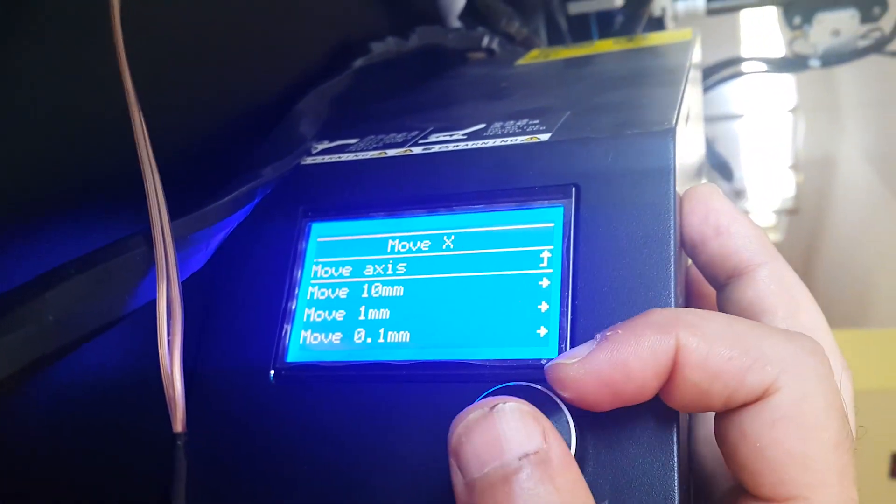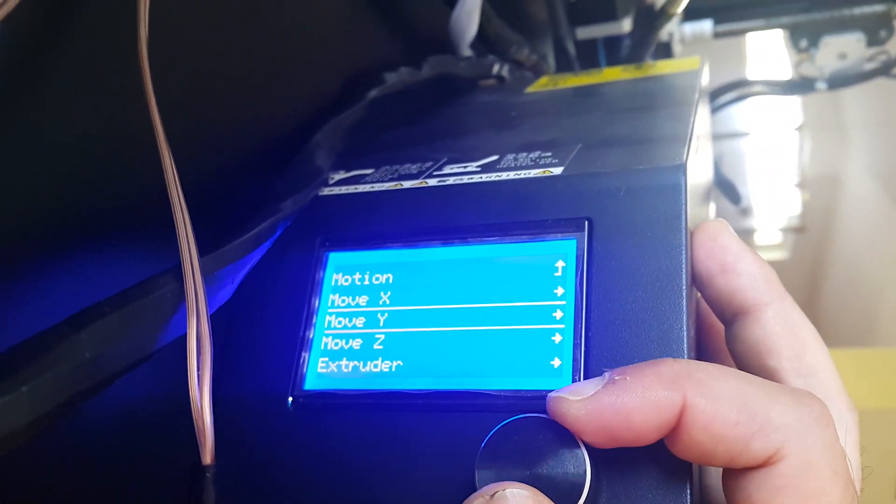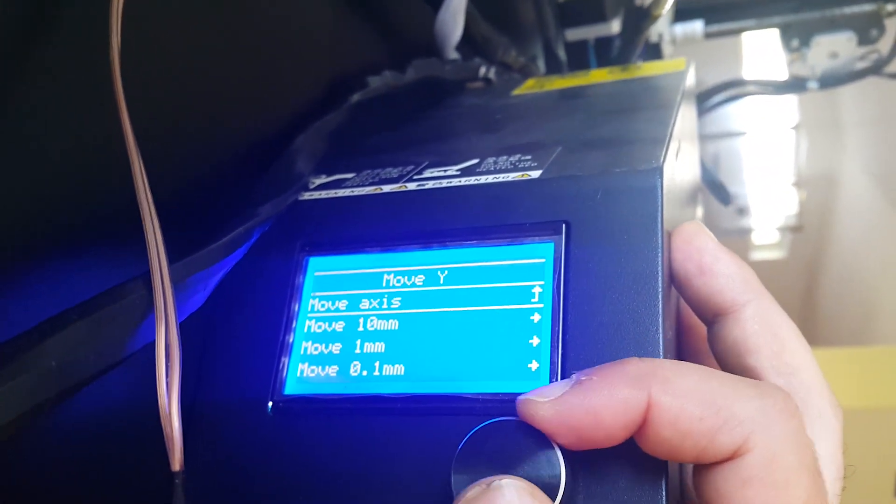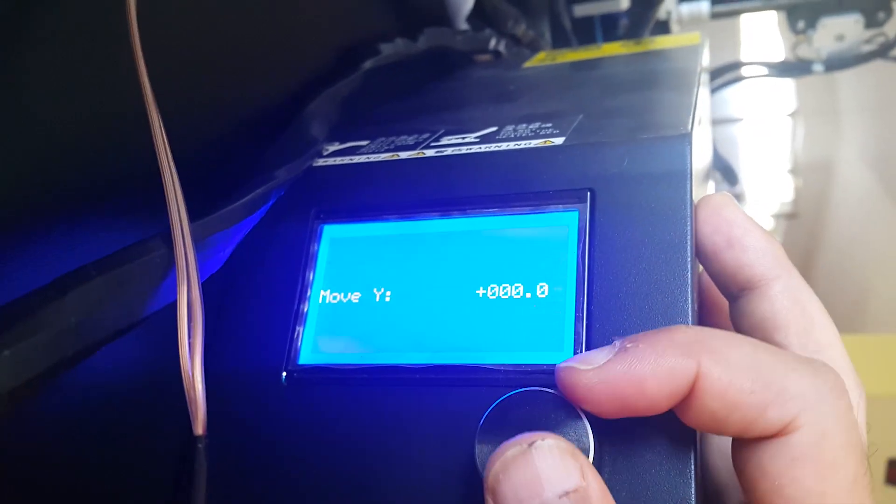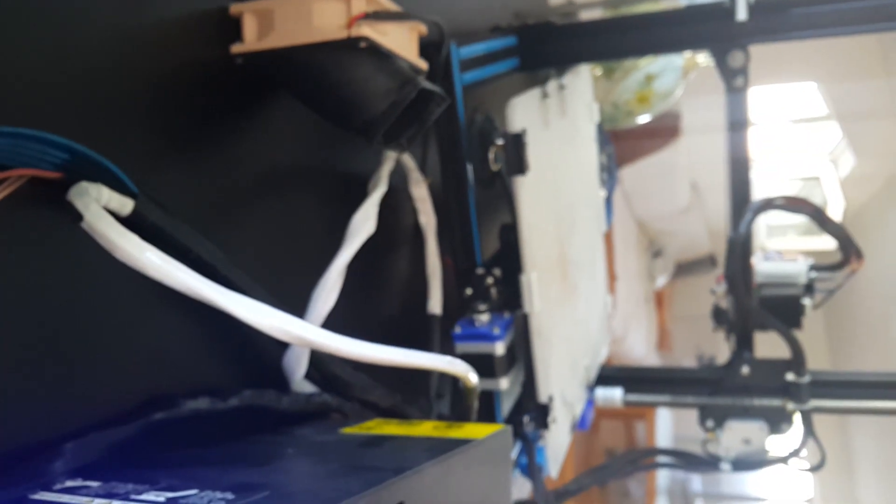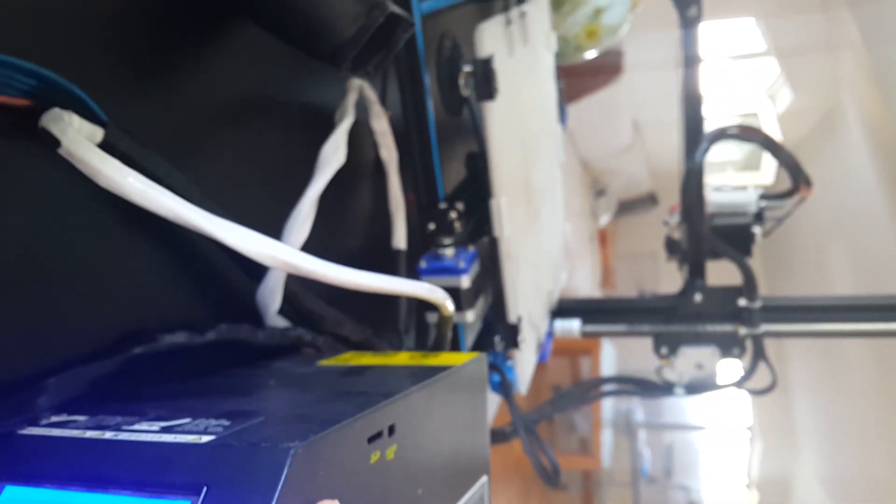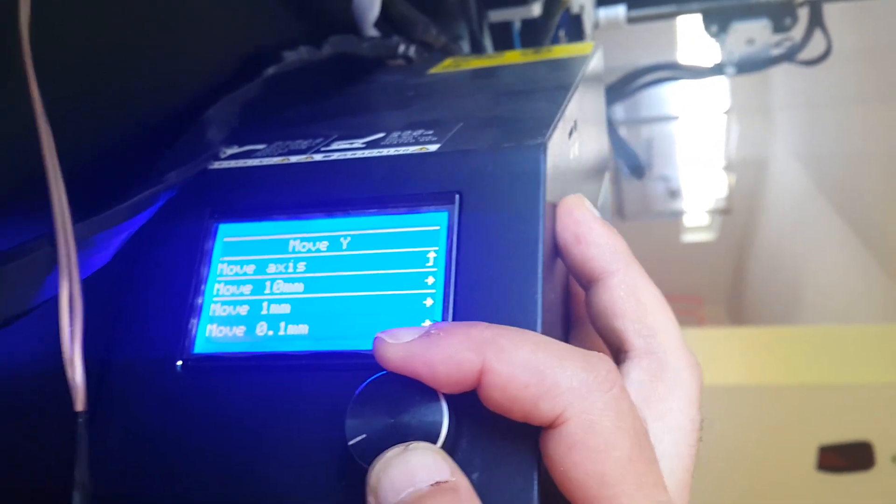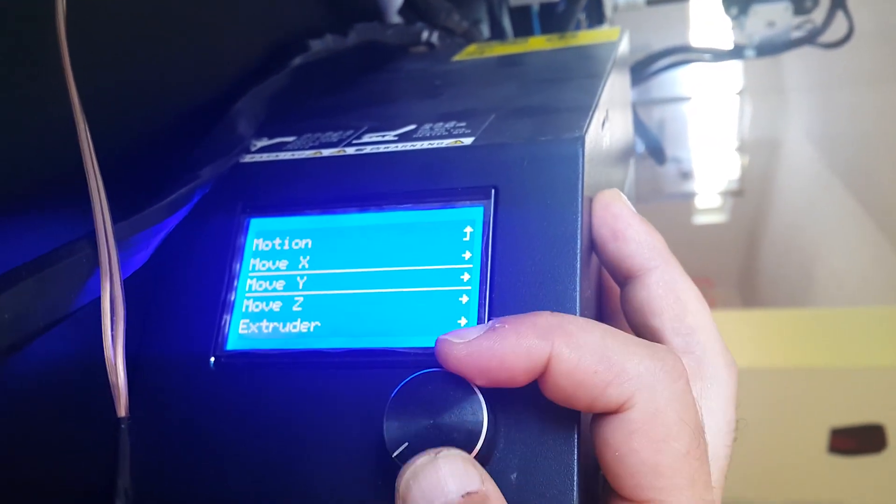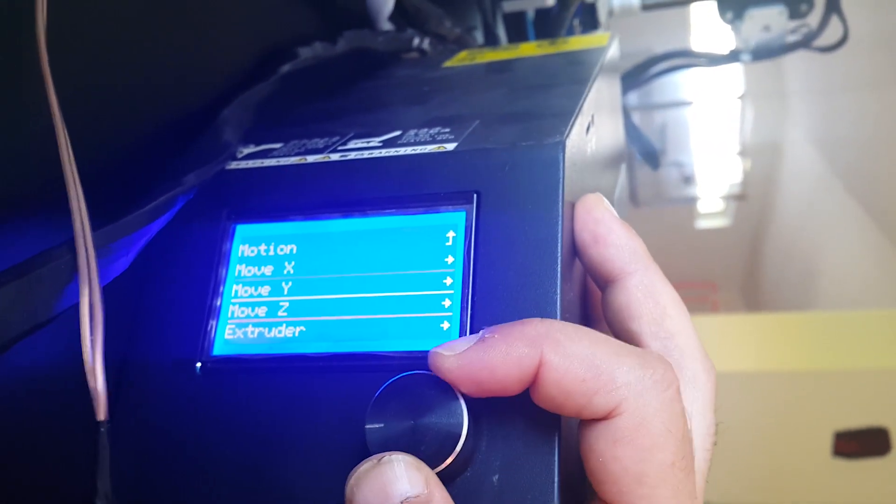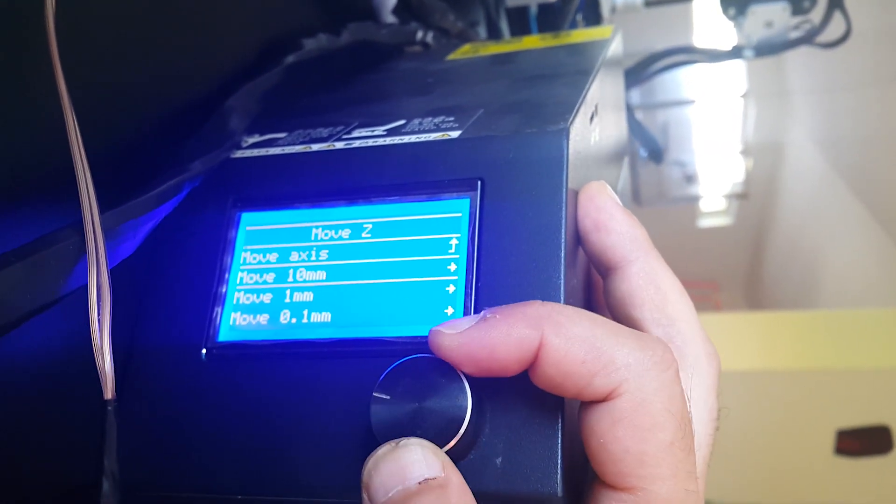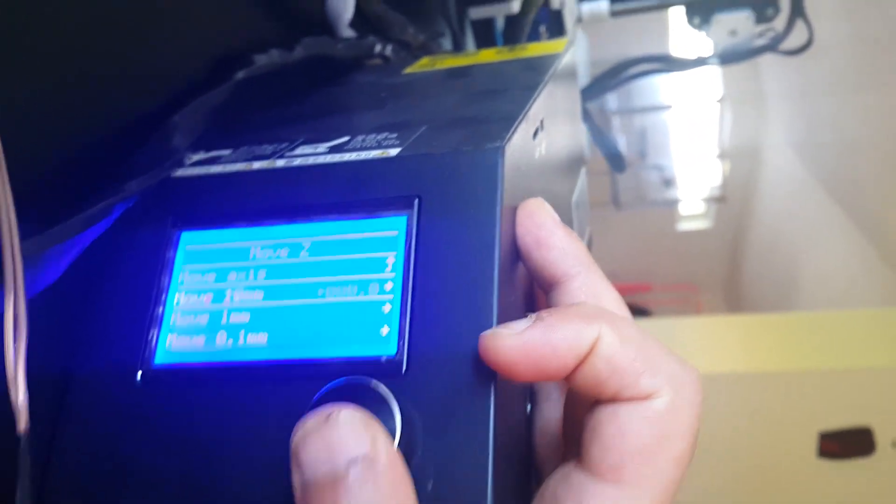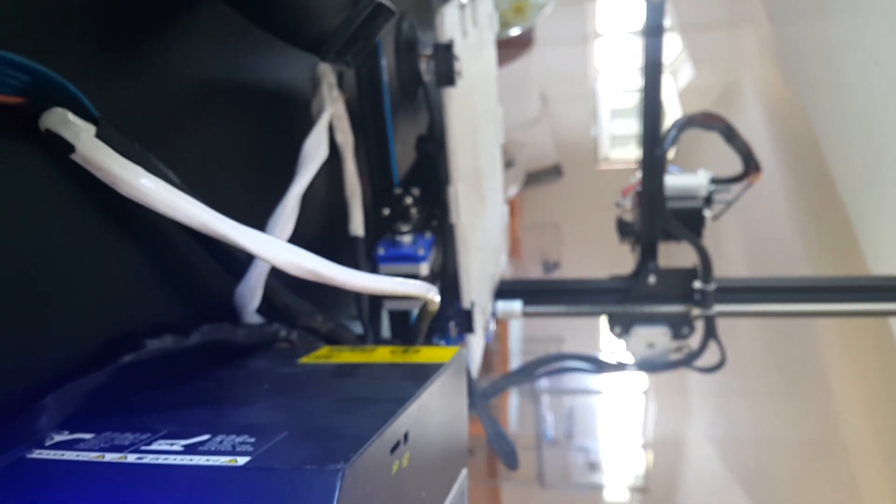Everything seems to be working as expected. All of the axes and the extruder move in the right direction. I am ready to proceed with the final mounting of the components in the control box.